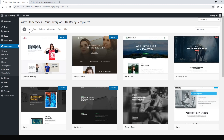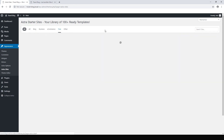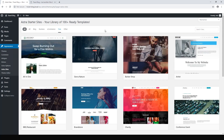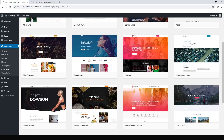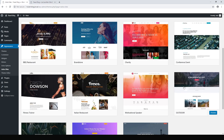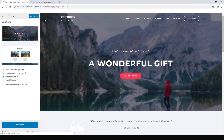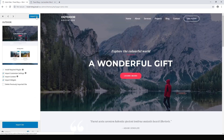Now we have our Astra starter sites. Hit Free to see what the free options are — we now have 40 free Astra sites to choose from. For this case we're going to use the Outdoor starter site, so click Outdoor, hit Import Site, and wait a minute for this to install.